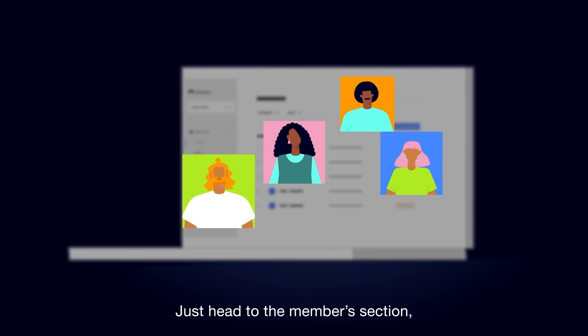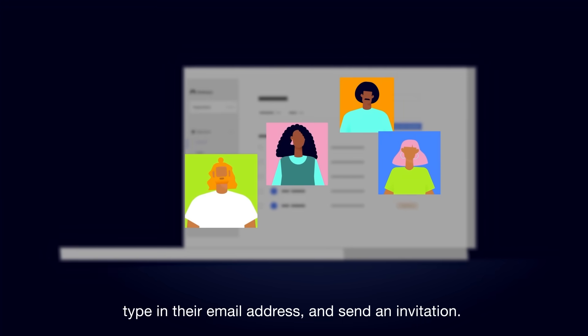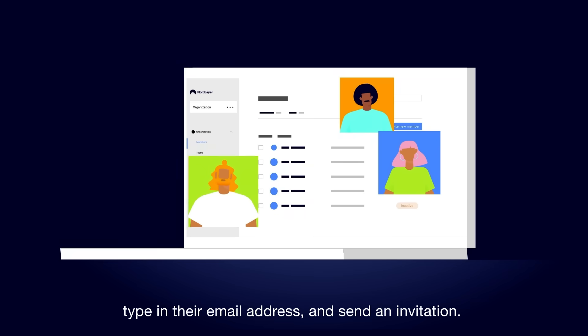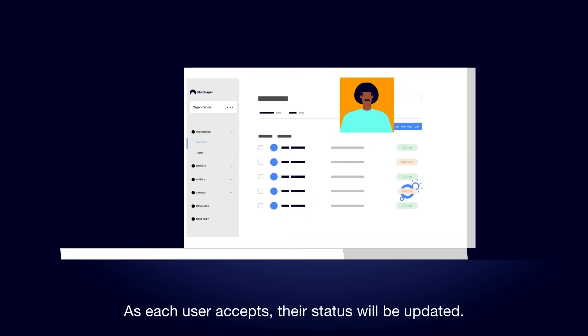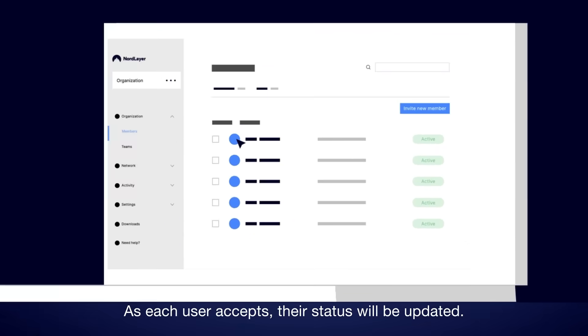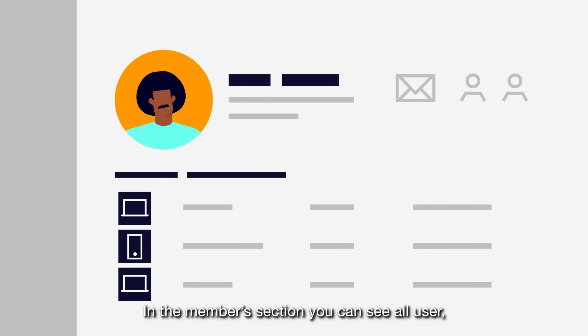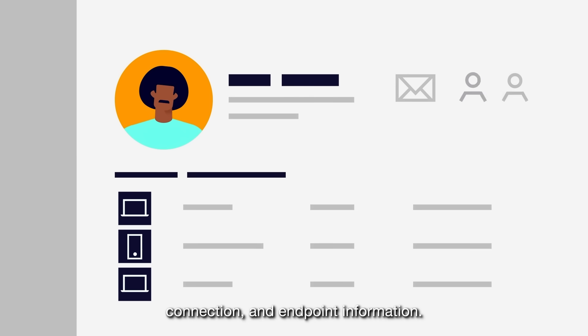Just head to the Member section, type in their email address, and send an invitation. As each user accepts, their status will be updated. In the Member section, you can see all user, connection, and endpoint information.